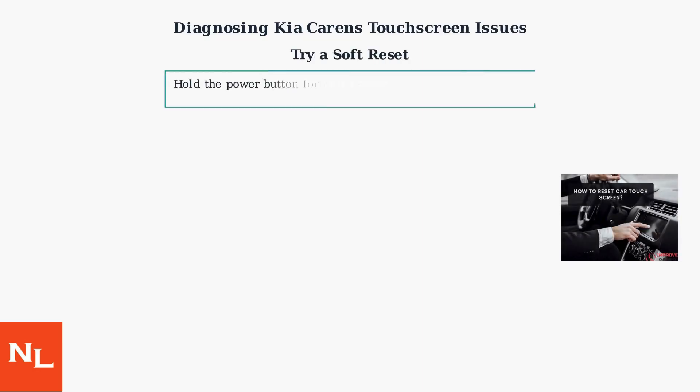Immediately try a soft reset by holding the power button for 10 to 15 seconds. This often resolves minor software crashes without data loss. If the screen remains unresponsive, proceed to the next steps.